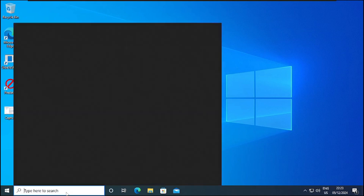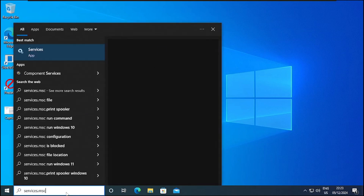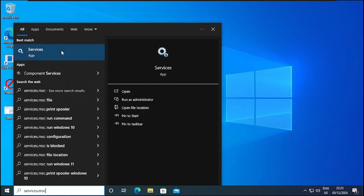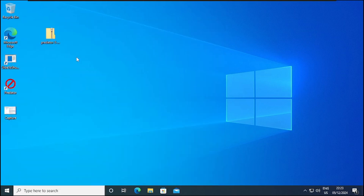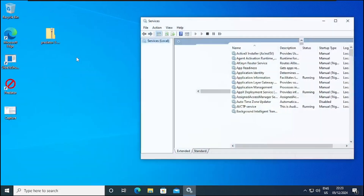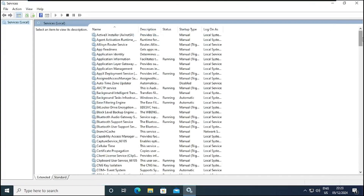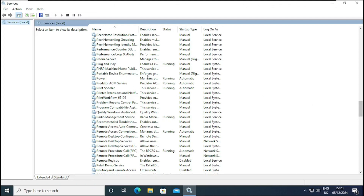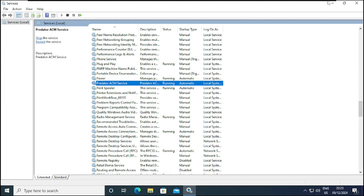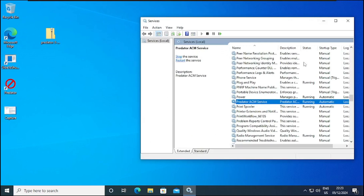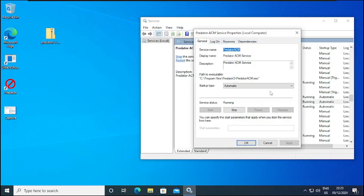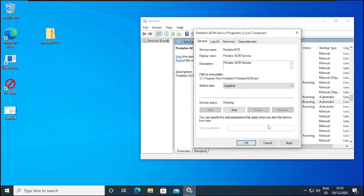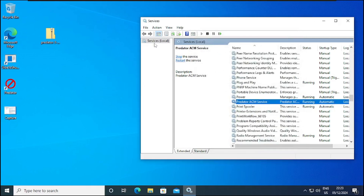I'll click on Search and type services.msc, then run it with administrator privilege — right-click and click Run as Administrator. Let me show you the Predator service running in the services list. This is the Predator service running. When you double-click on it, you can see it's running. You can disable it, but the service will still be there. So we are going to uninstall the service entirely.